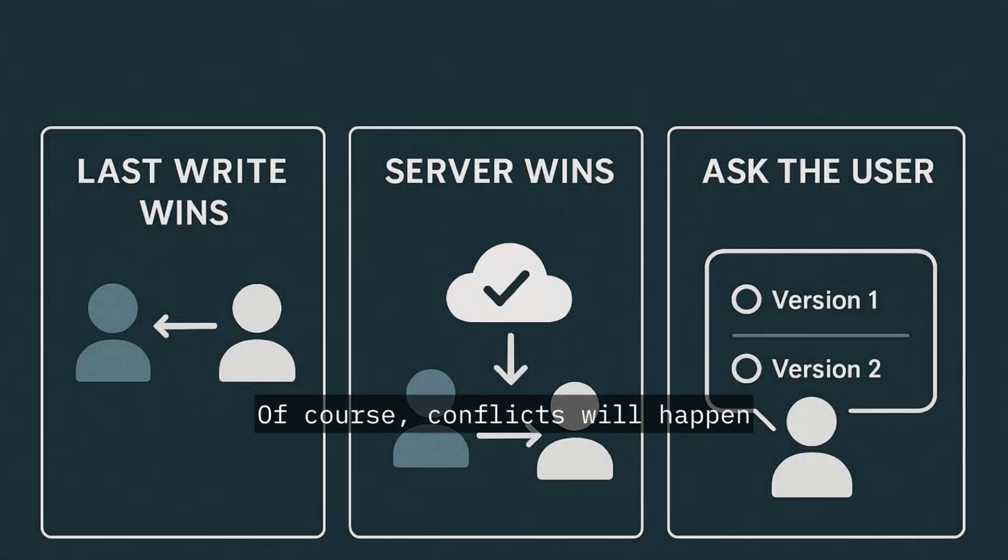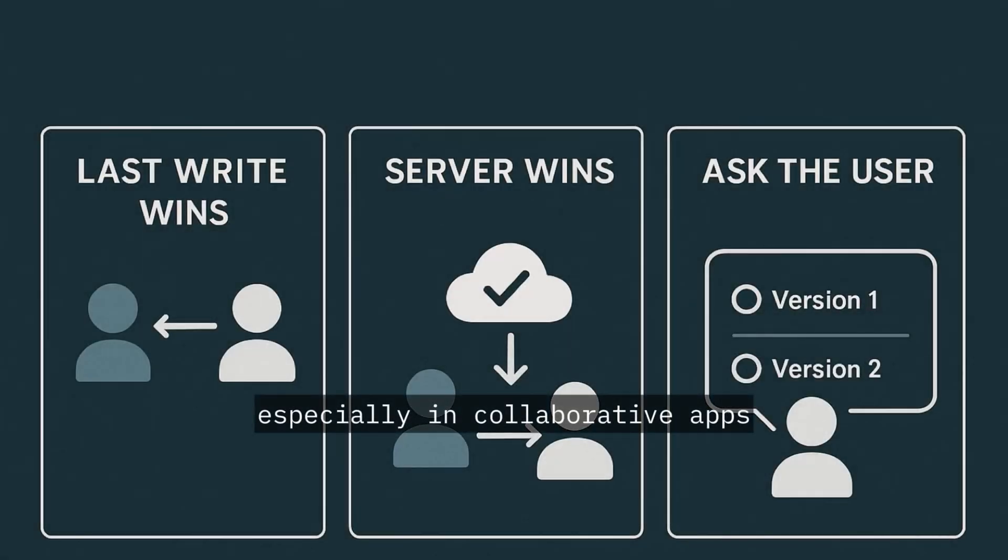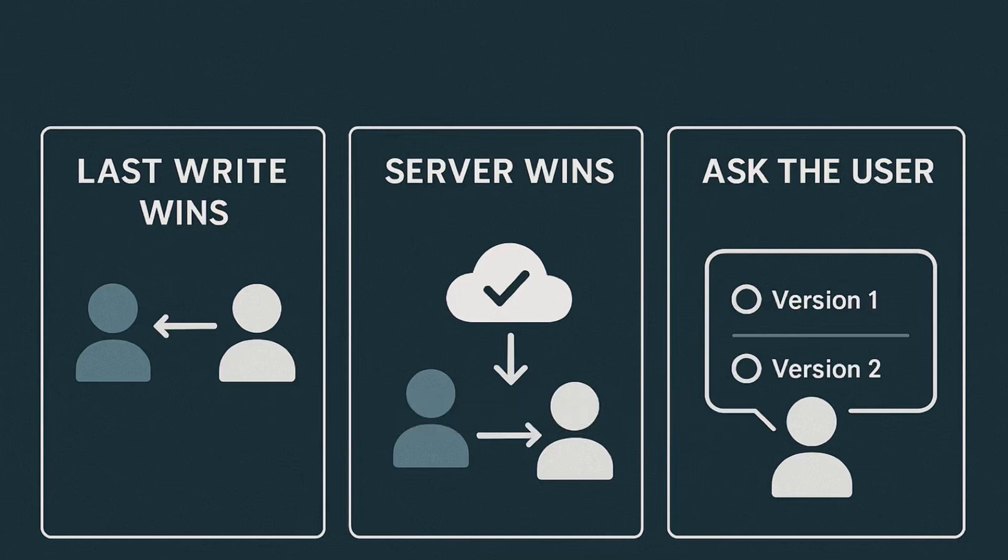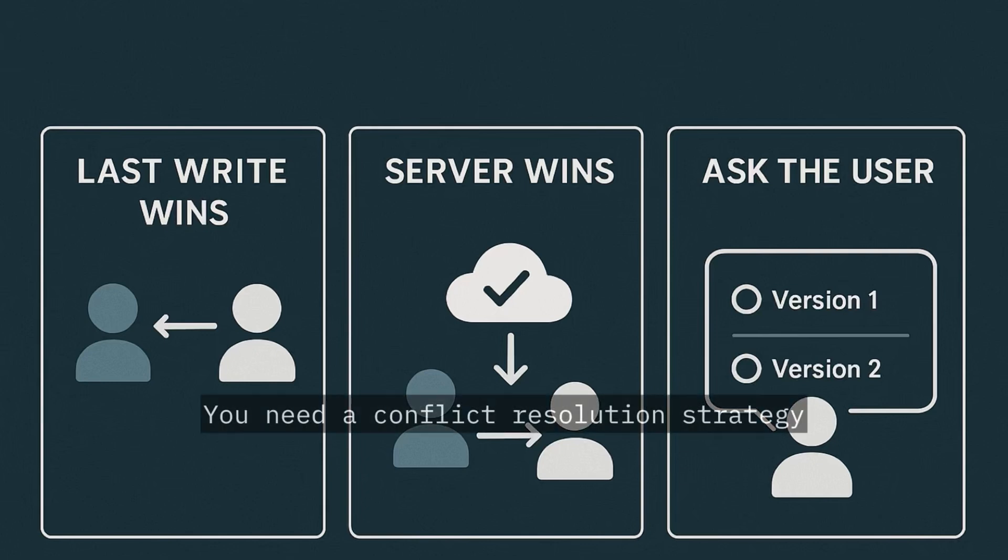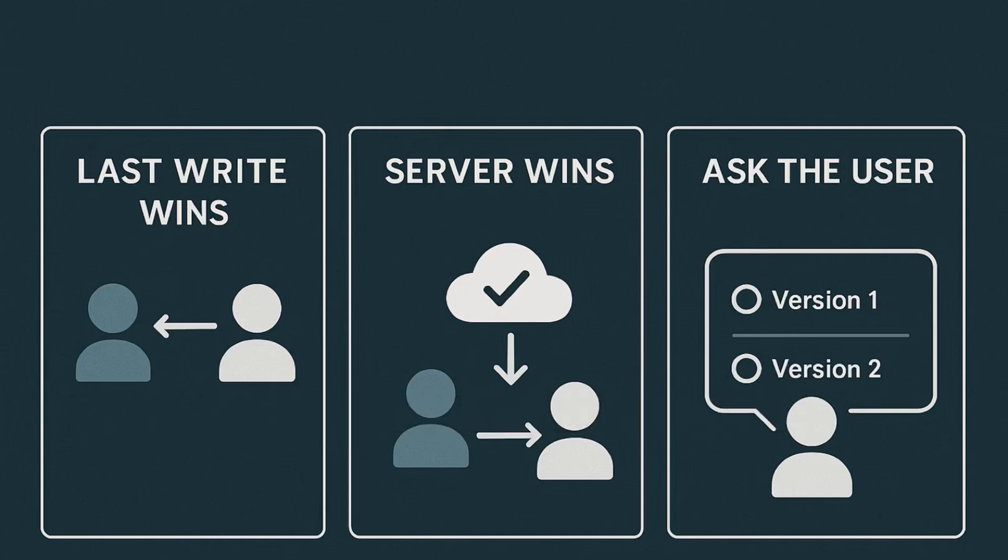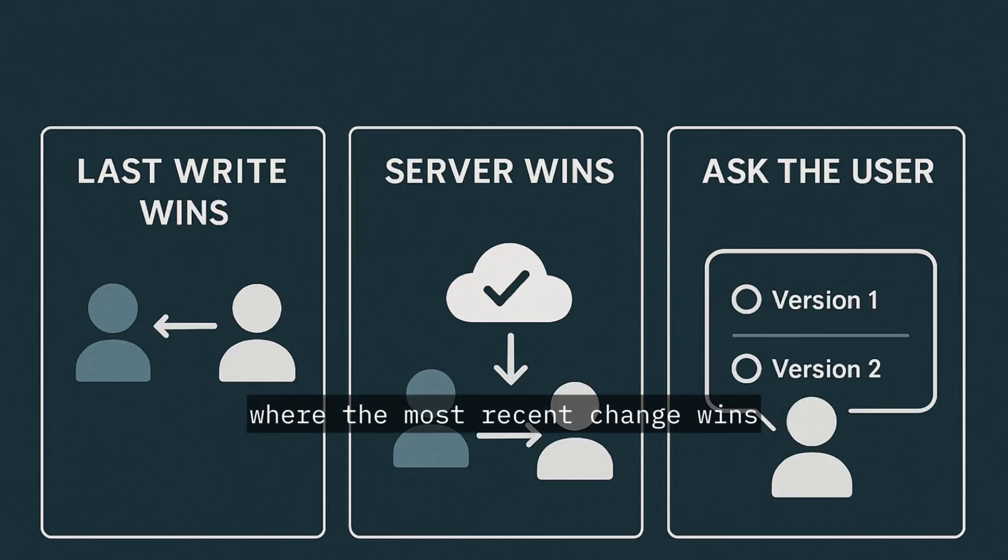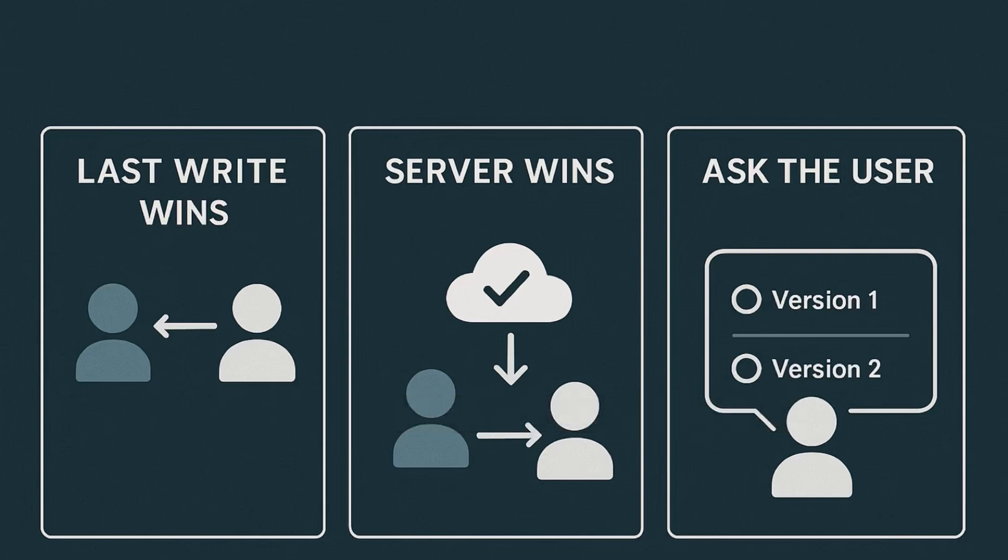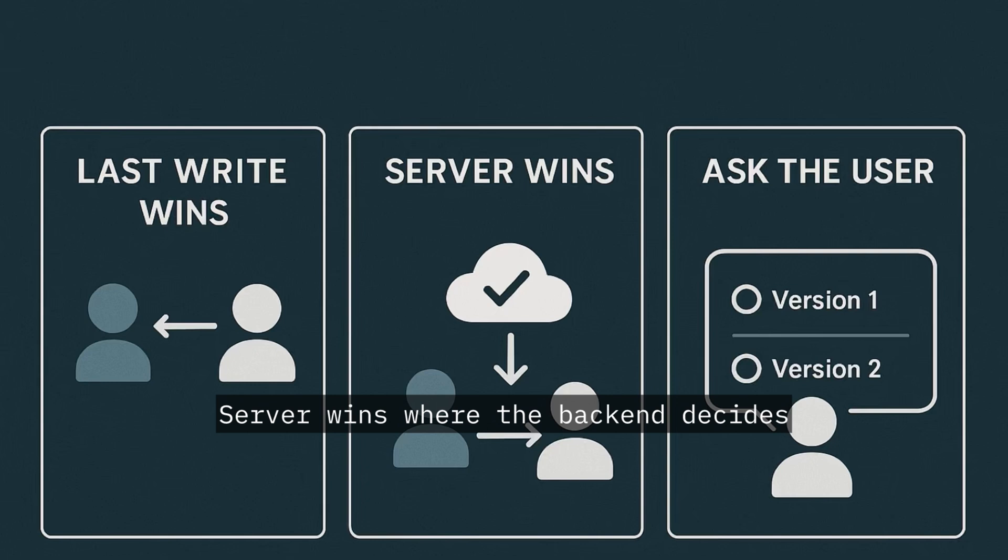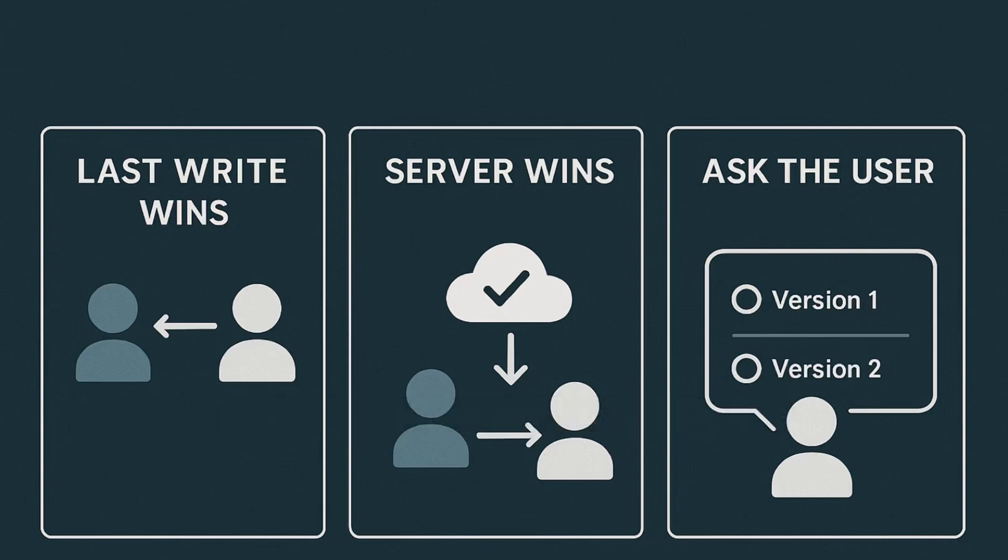Of course, conflicts will happen, especially in collaborative apps. You need a conflict resolution strategy. Common options include last write wins, where the most recent change wins, or server wins, where the backend decides.